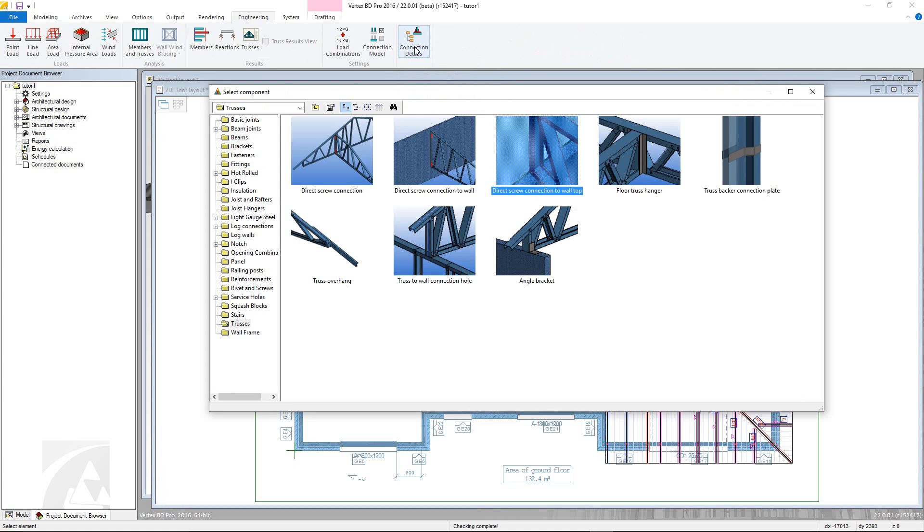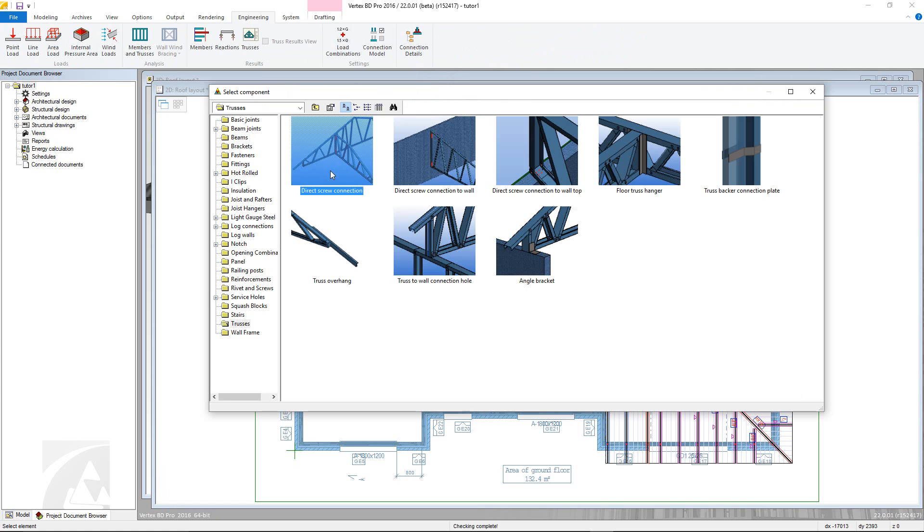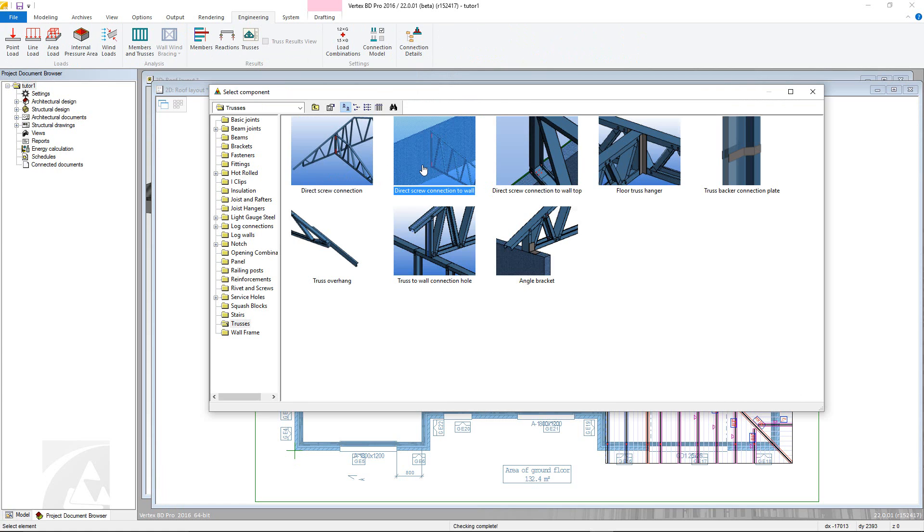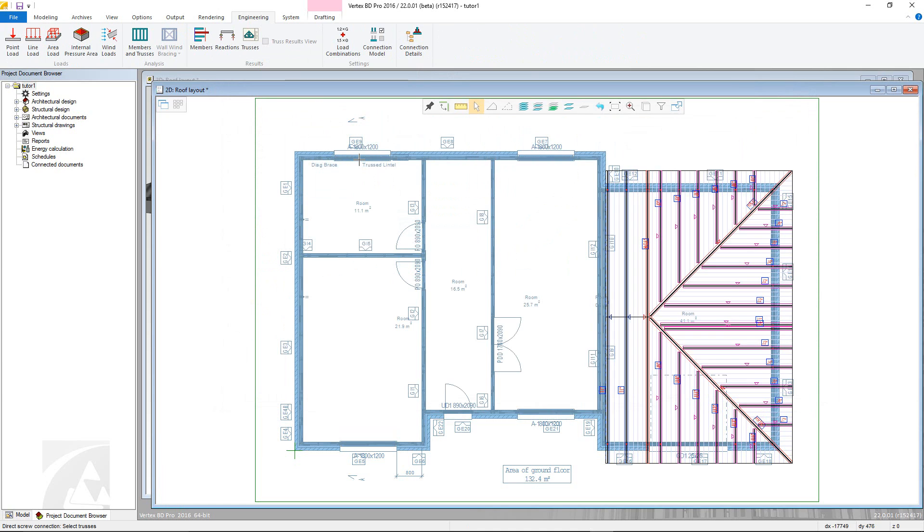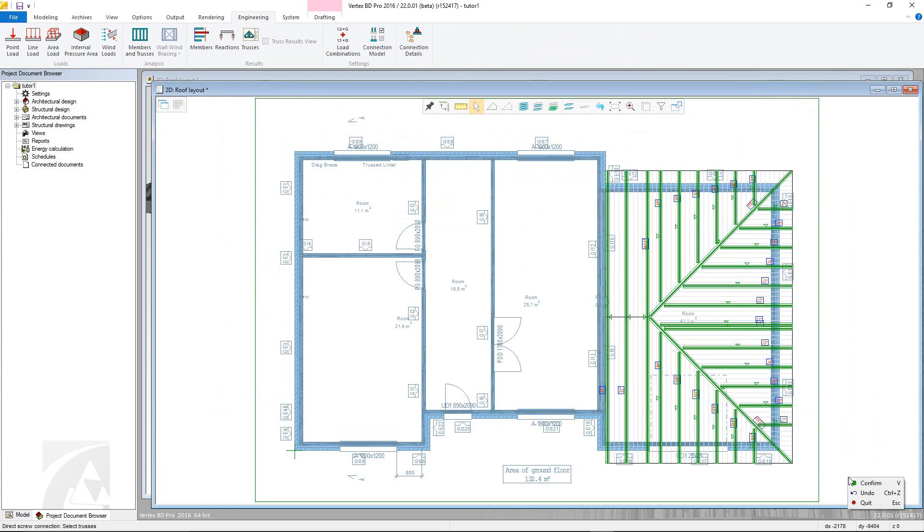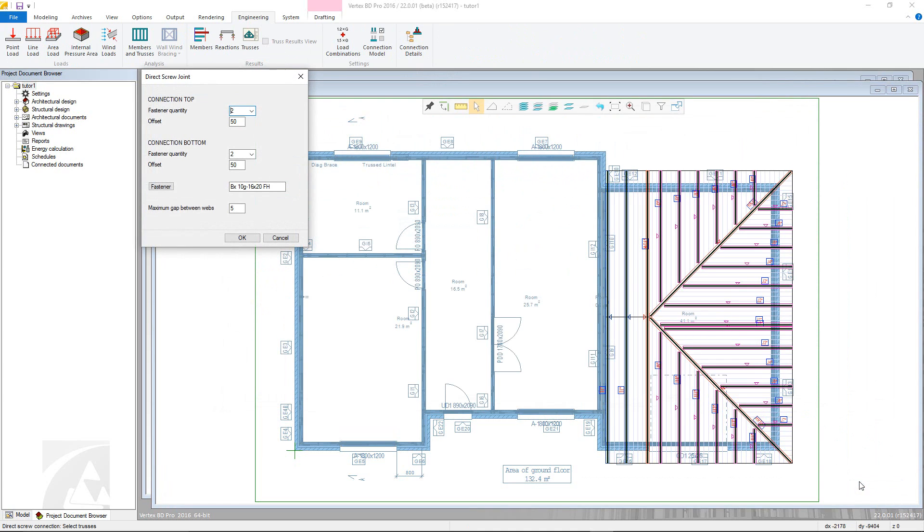Go to the trusses directory to see all the available truss connections. Double click the thumbnail. Now select the truss and confirm. Once the options are defined, click OK.